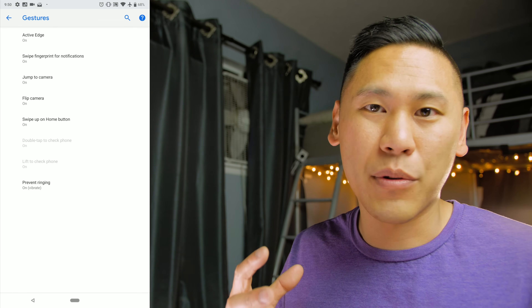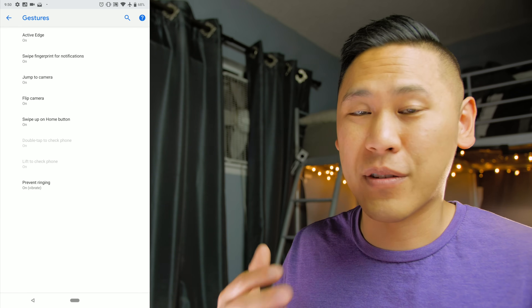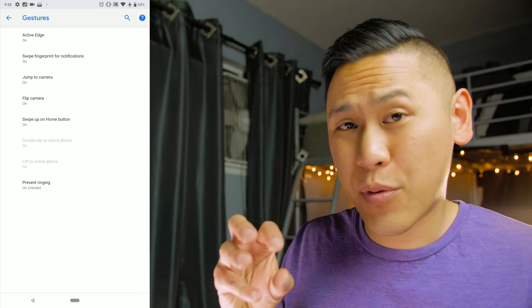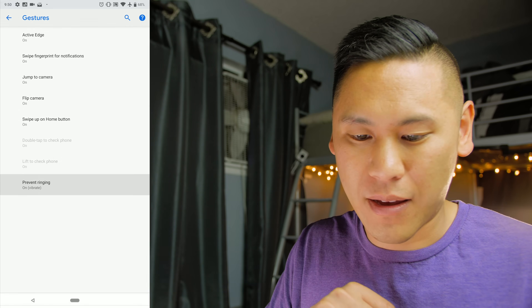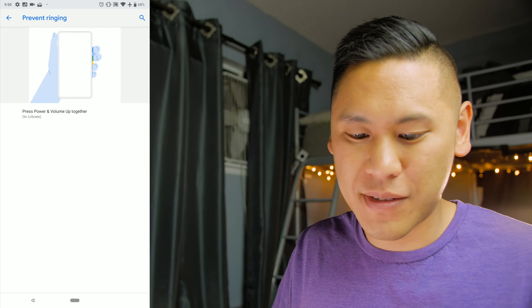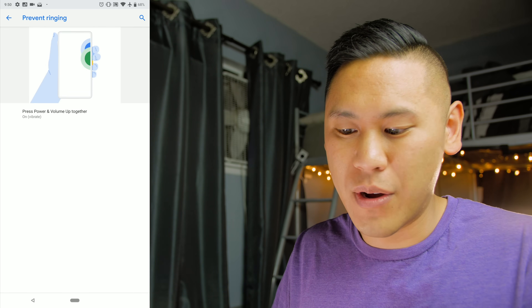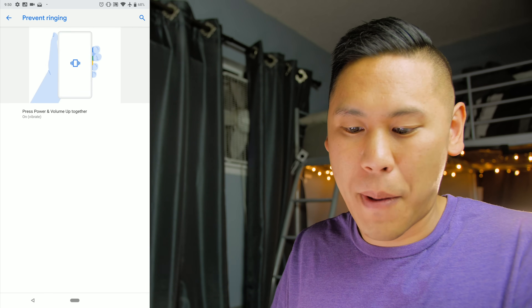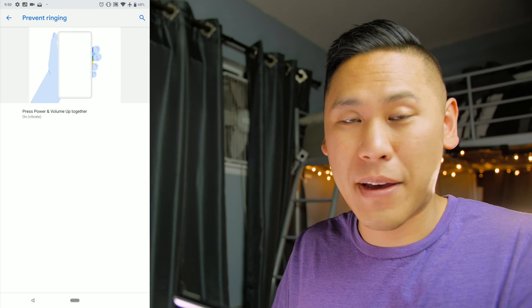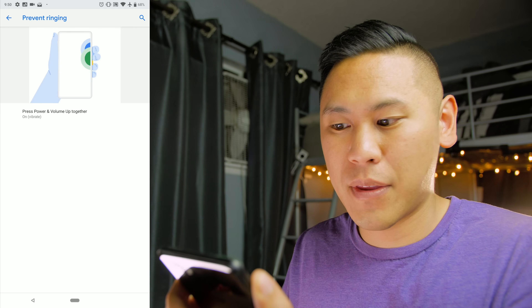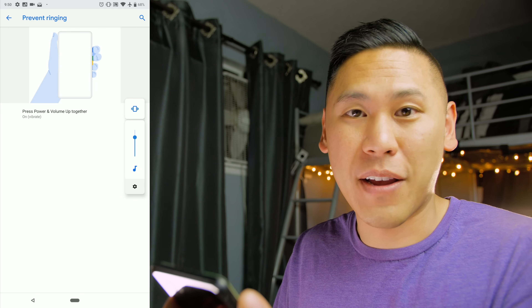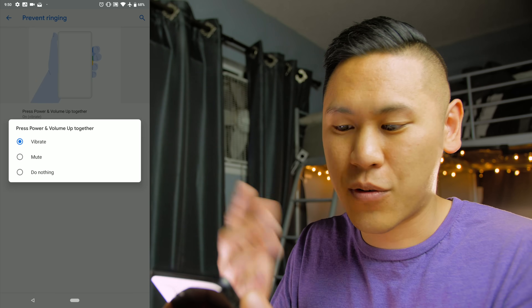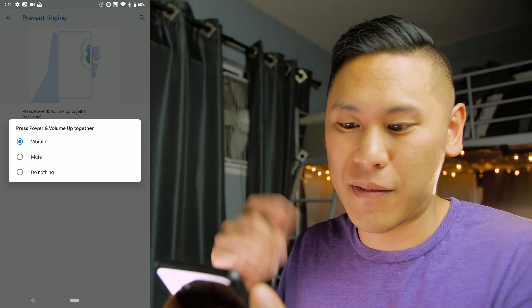This is not enabled by default when you install the beta. While we're in the Gestures area, let's check out the Prevent Ringing option. This allows you to hit both the power and volume up buttons at the same time and it'll go to vibrate. You can also mute it or set it to do nothing.